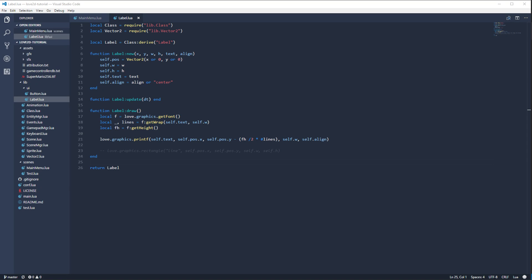We have some problems here in this code and we're going to fix them right now. I found a few mistakes and we're also going to do a little bit of sweeping up from last time.